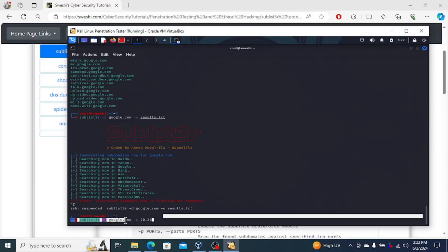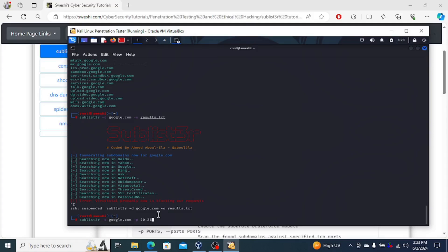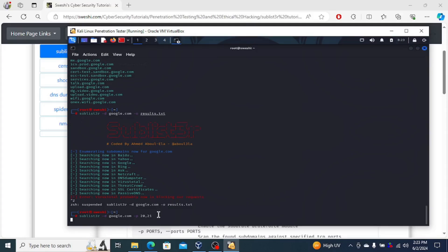So this could be a handy tool if you're looking for certain port numbers that are open on the subdomains. Perhaps the exploits you're trying to run only works on certain port numbers. So this could help you find the subdomains that have certain ports open.